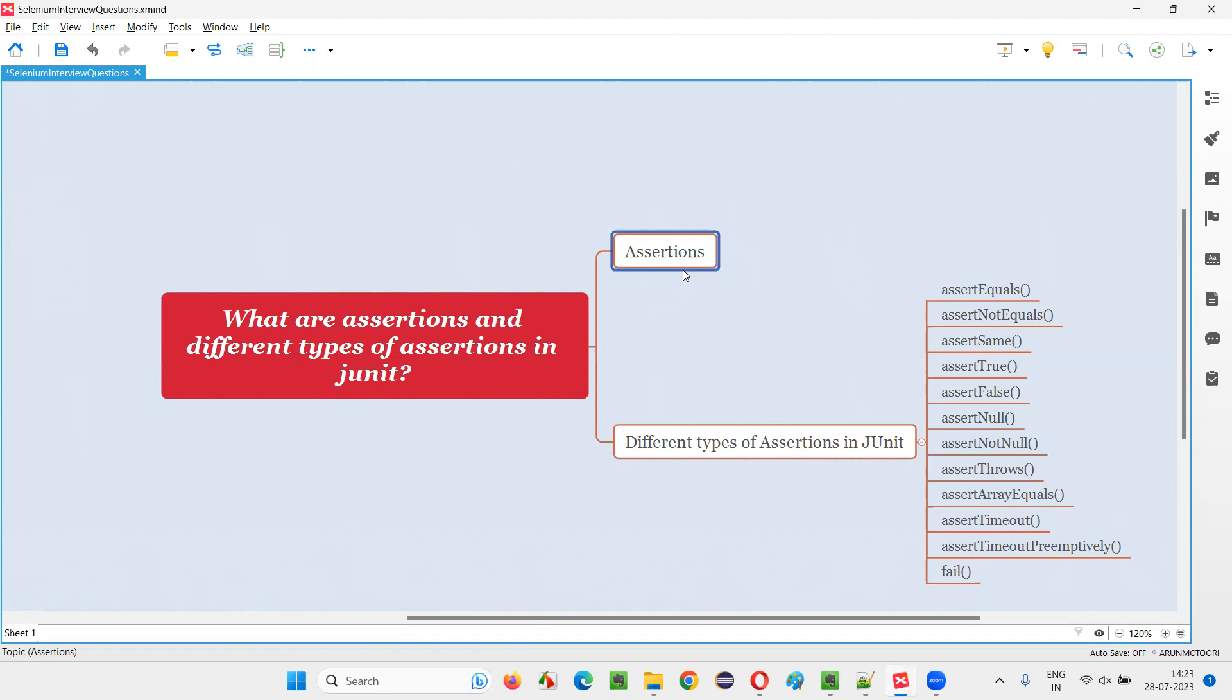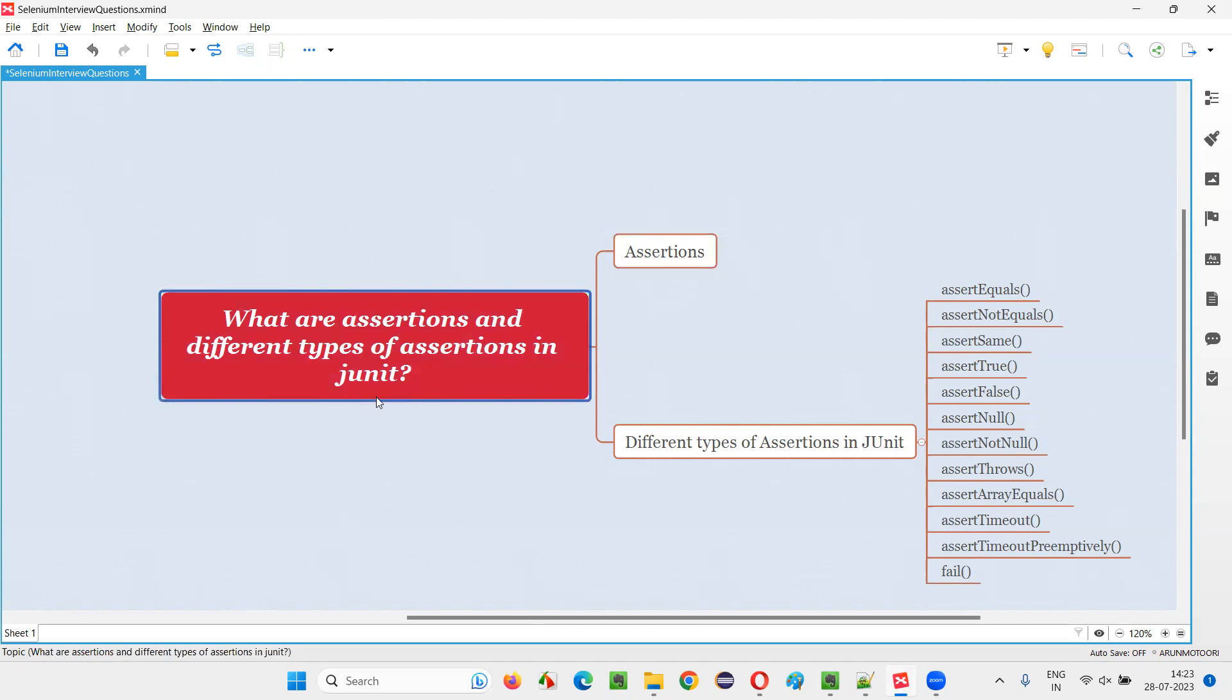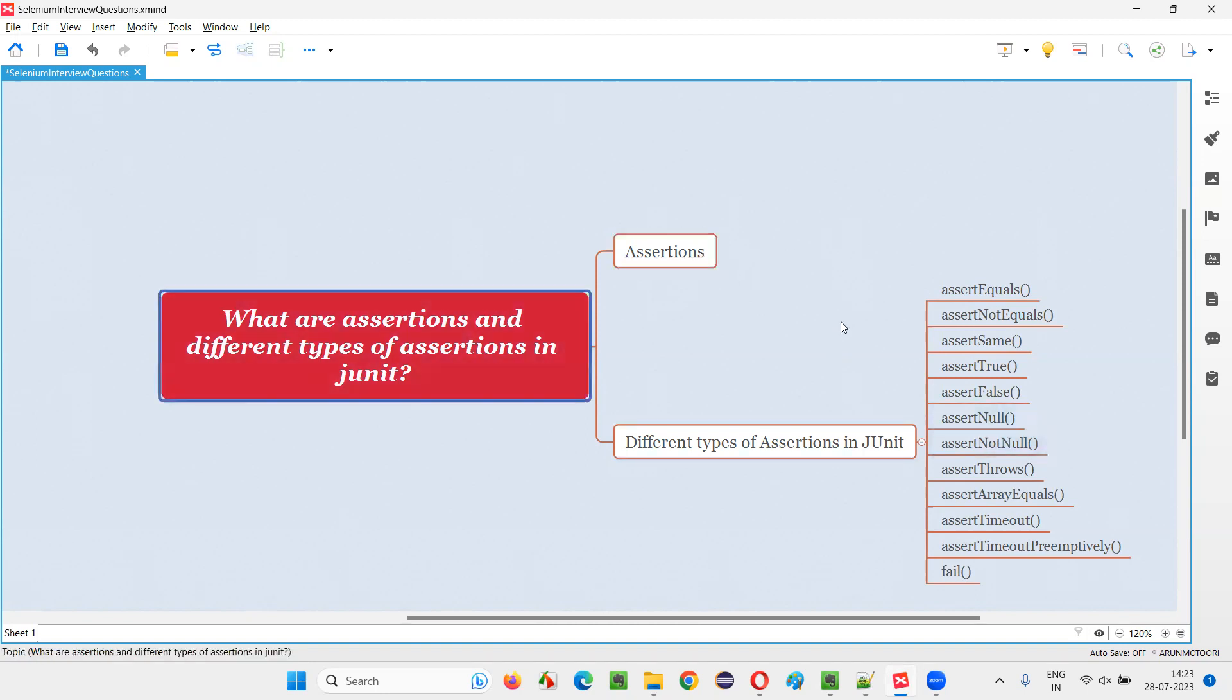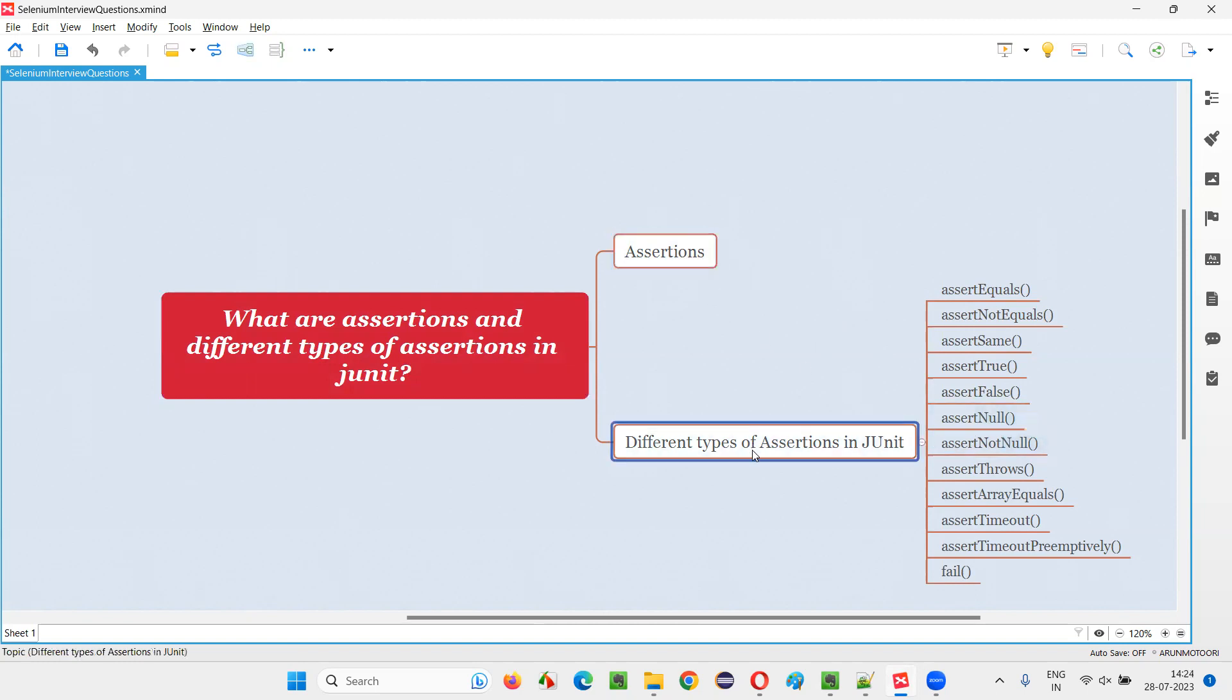Sometimes we provide invalid credentials and we get a warning message saying these credentials are not valid. We even have to verify whether we are getting such a message. If you are not getting the message, using the assertion, we will fail the test. So either JUnit assertions or TestNG testing framework assertions, we can either pass or fail the test. That's what assertions are. To verify a particular test in any automation script, we go for assertions.